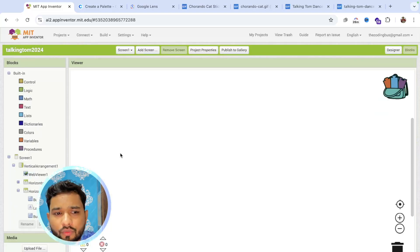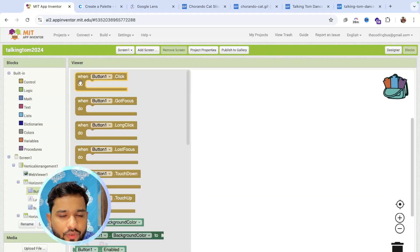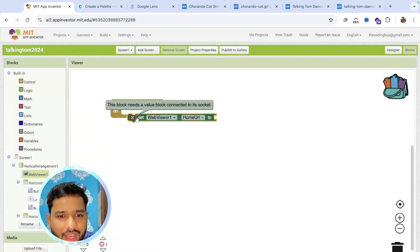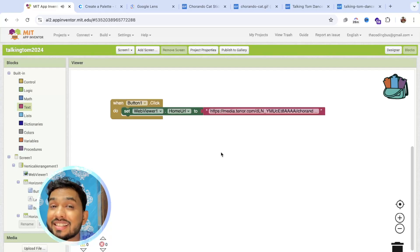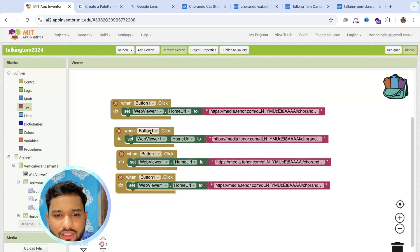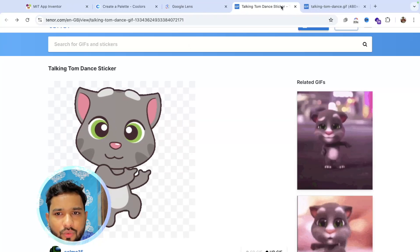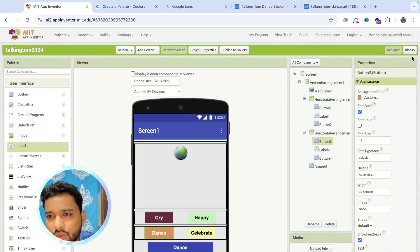Now go to the Blocks section. Whenever someone clicks the Cry button — that's Button 1 — we need to set the WebView URL using a text component with the image URL we copied. Apply the same logic for the other buttons: Button 2, Button 3, and Button 4. For the dance action, find a dancing GIF, copy its URL, and assign it to Button 3 in the blocks.